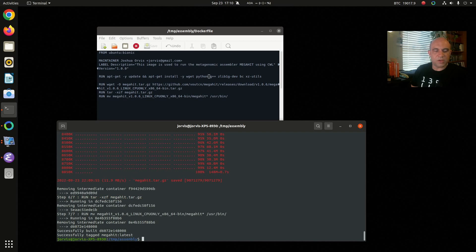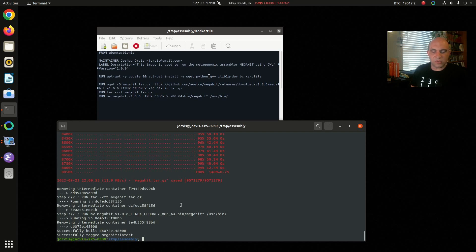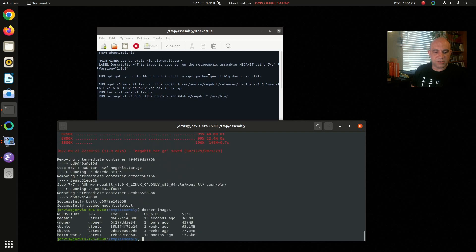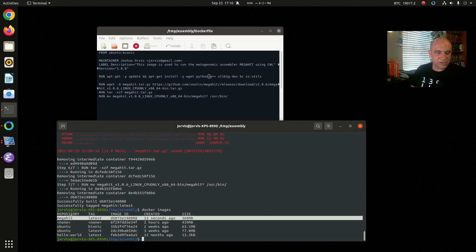Okay, now that it's finished it says successfully tagged mega hit latest and successfully built. Also if you look at docker images you can see that's now present in my list, mega hit latest.